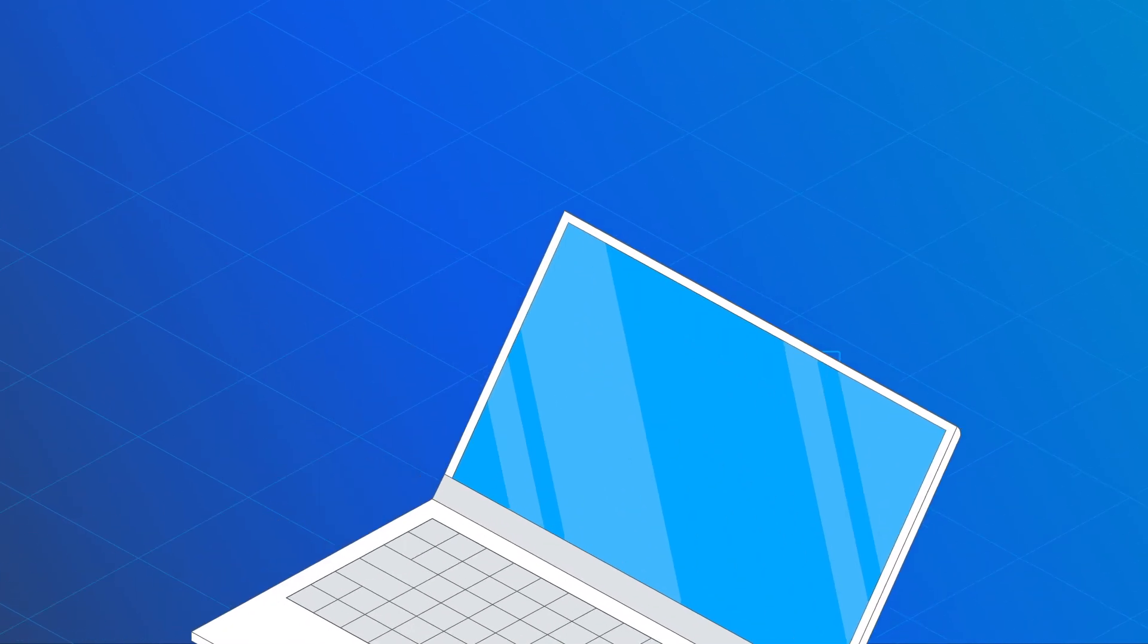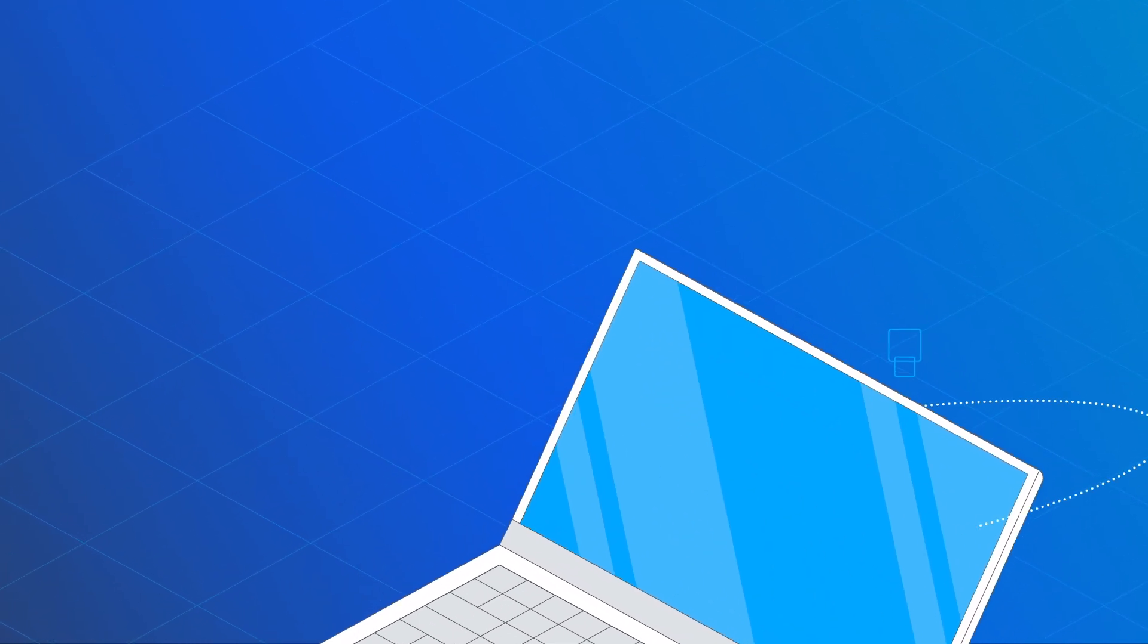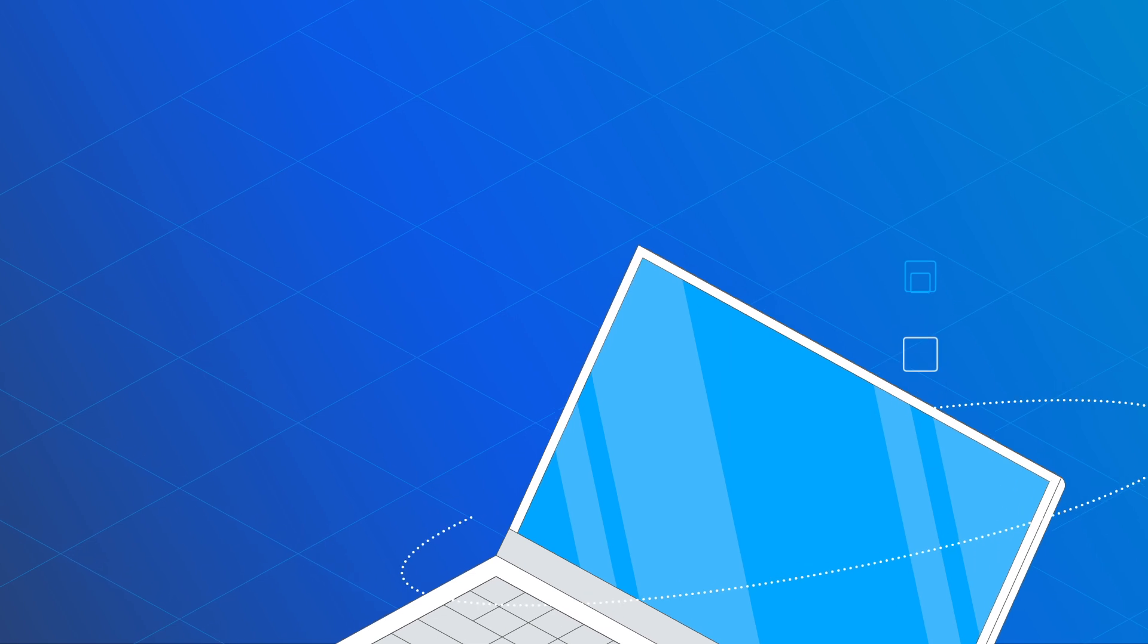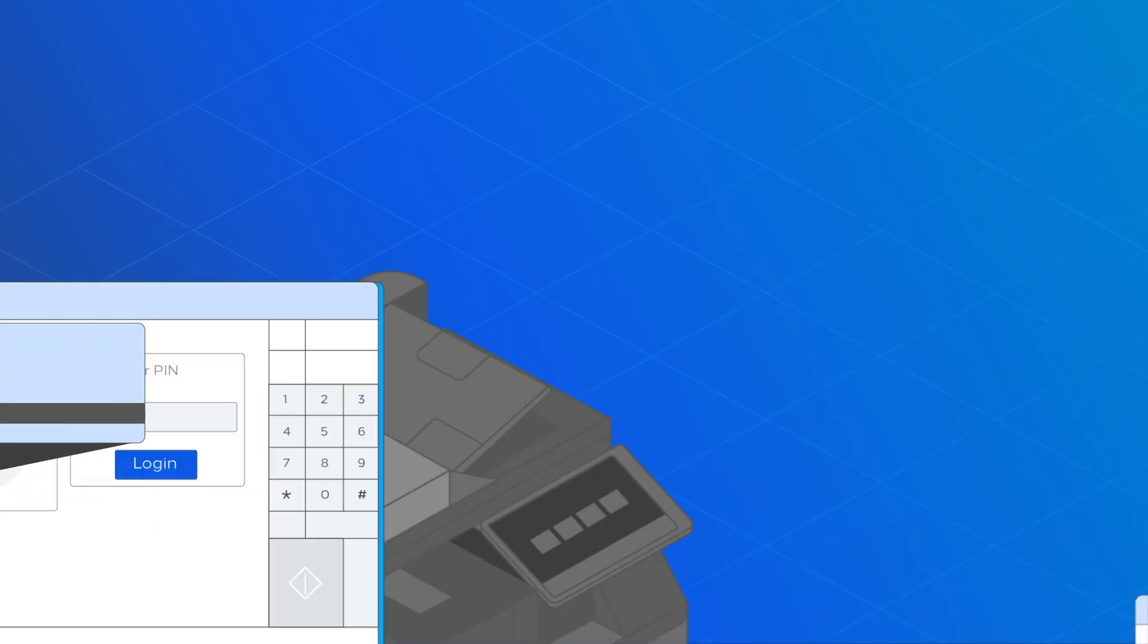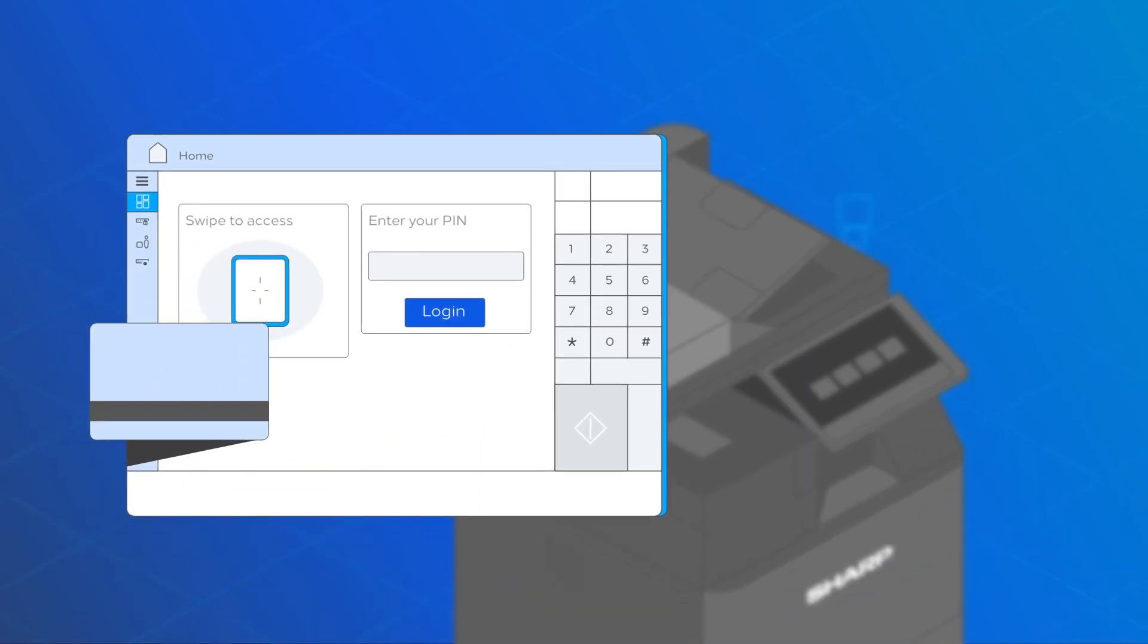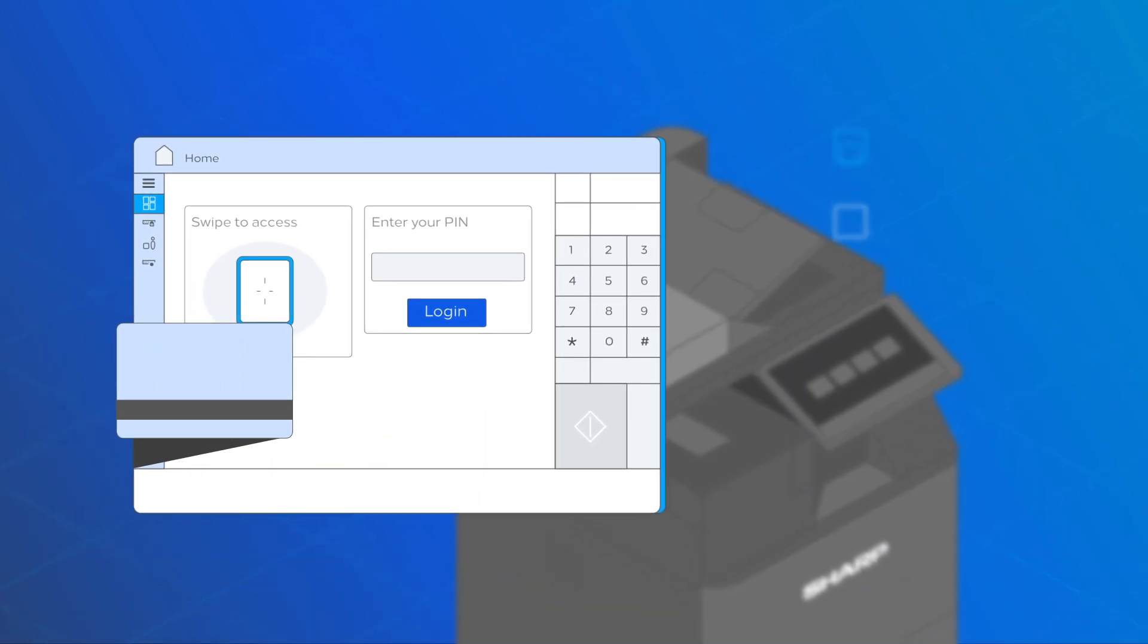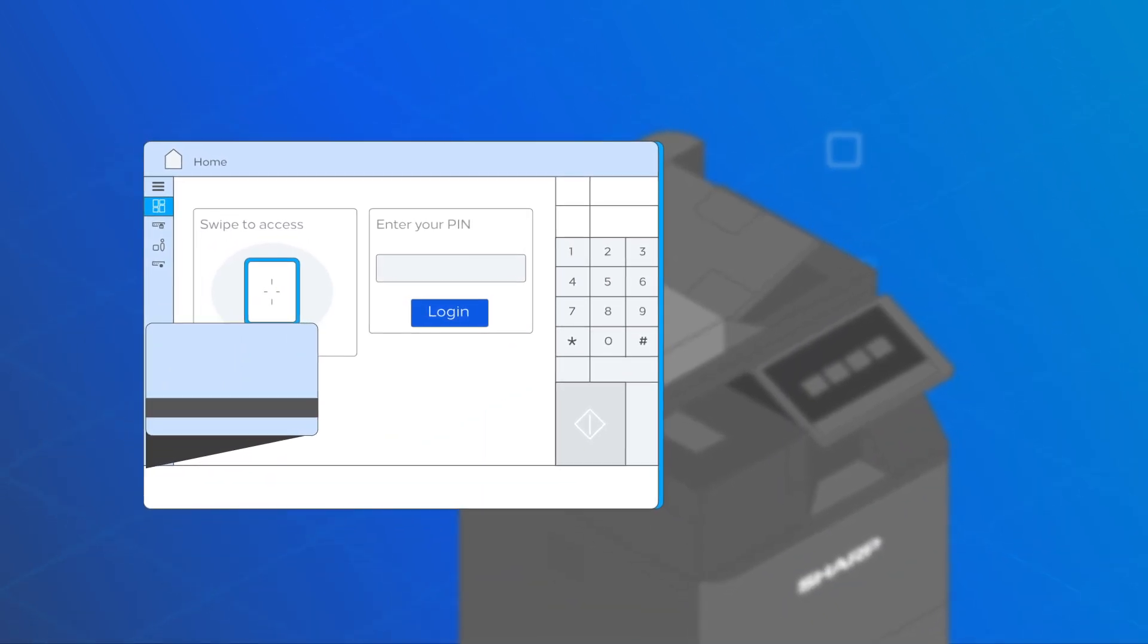Register the device in UniFlow Online with only a few clicks. You can use the device immediately for the secure release of print jobs.